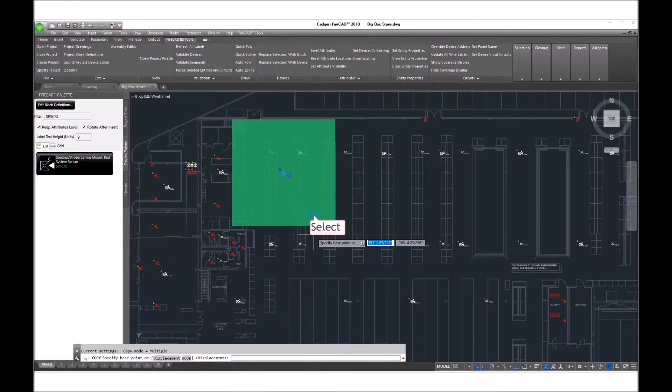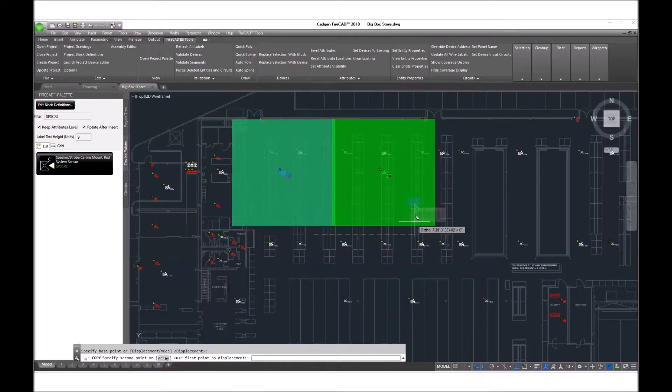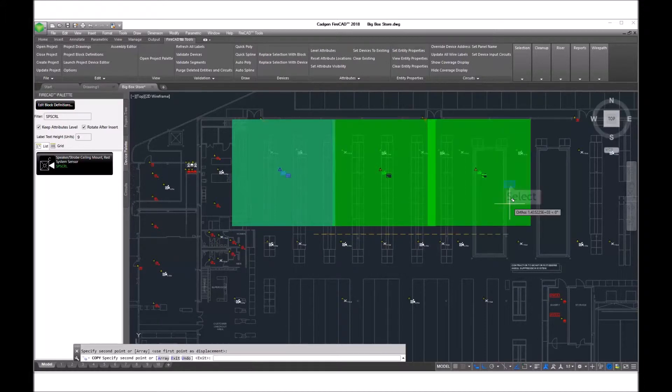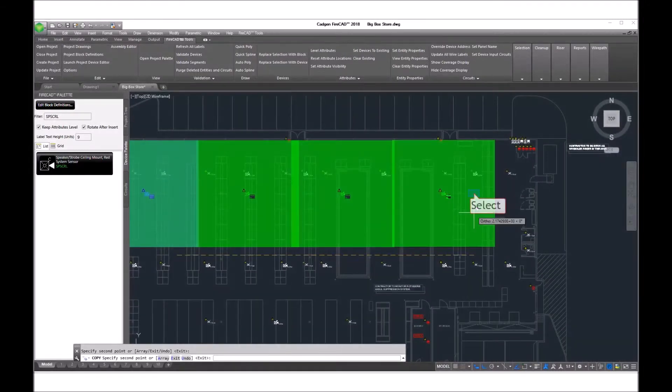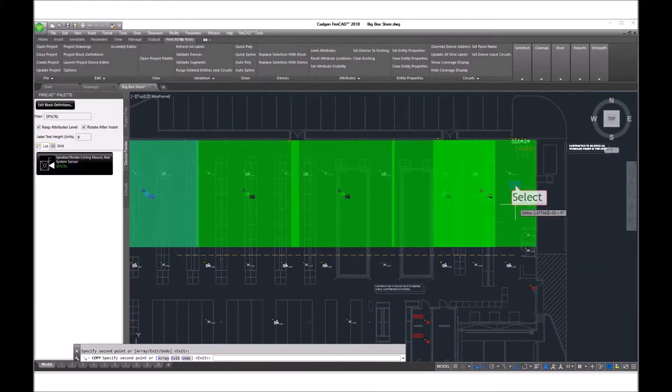Now we select that and simply copy it, placing it in additional locations to provide the coverage we want in the warehouse area.